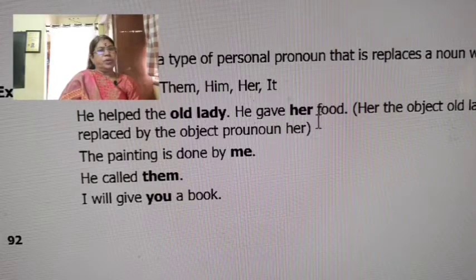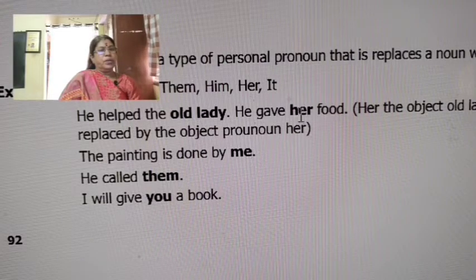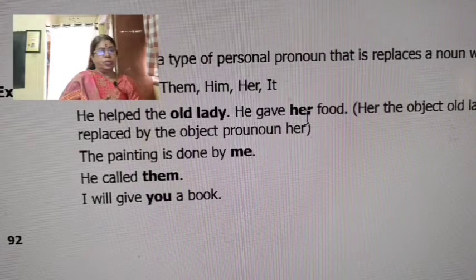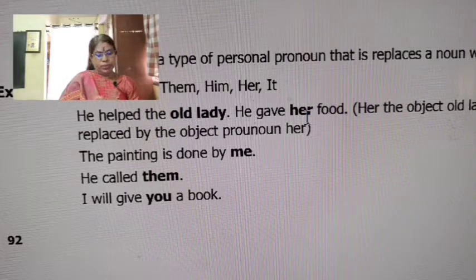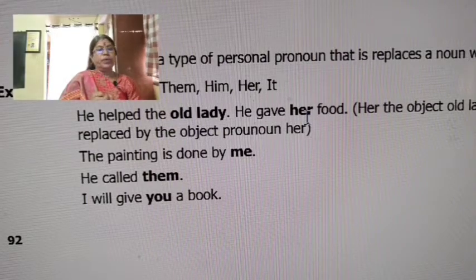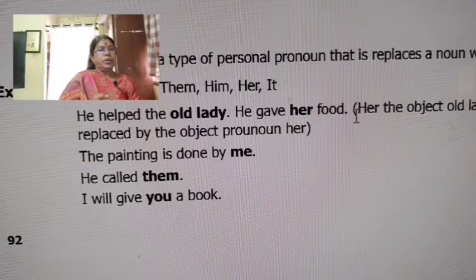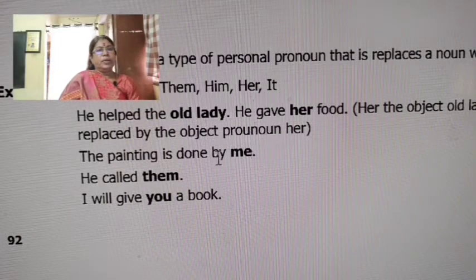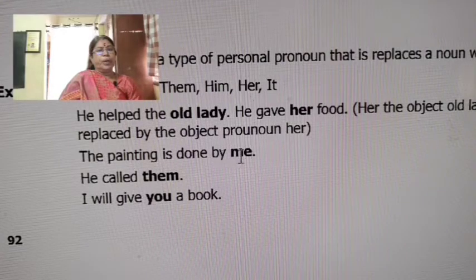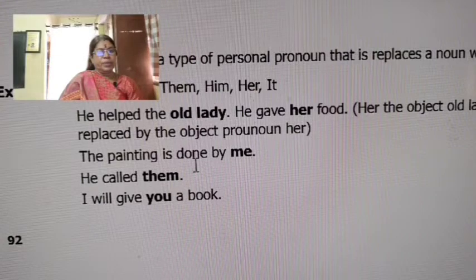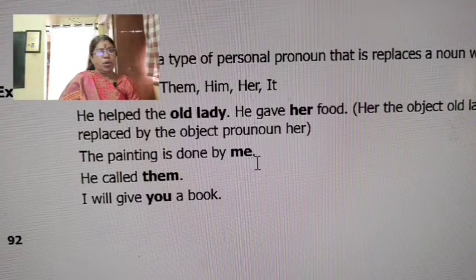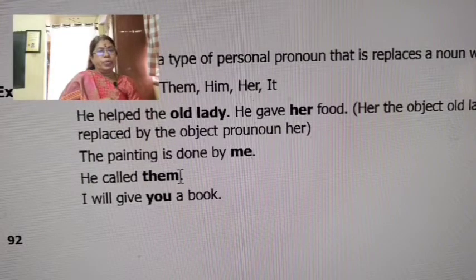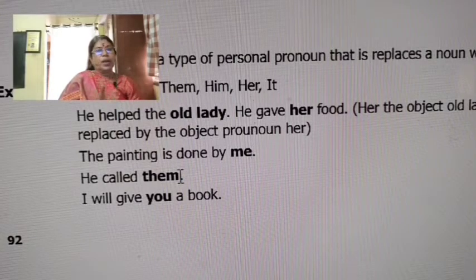He gave her food. Now let's get clear: 'food' is a direct object and 'her' is an indirect object. Subject, verb, then object. 'The painting is done by me.' 'He called them' — here 'he' is the subject, 'called' is the verb, and 'them' is the object pronoun.